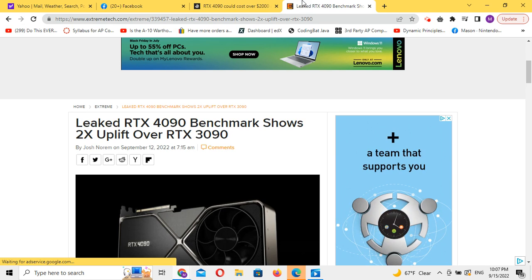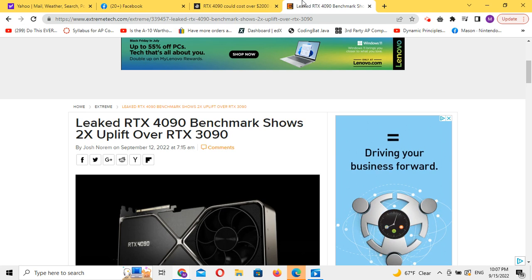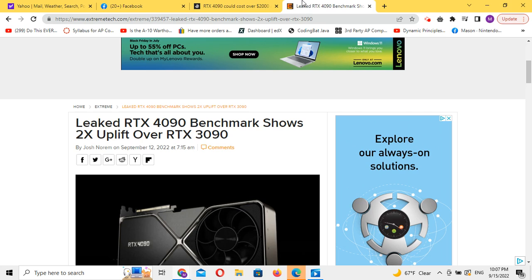So you're just going to have to figure out which one you'd rather have. Would you rather have a 3090 that's great, or would you rather have a 4090 that's way more powerful but is twice the price?